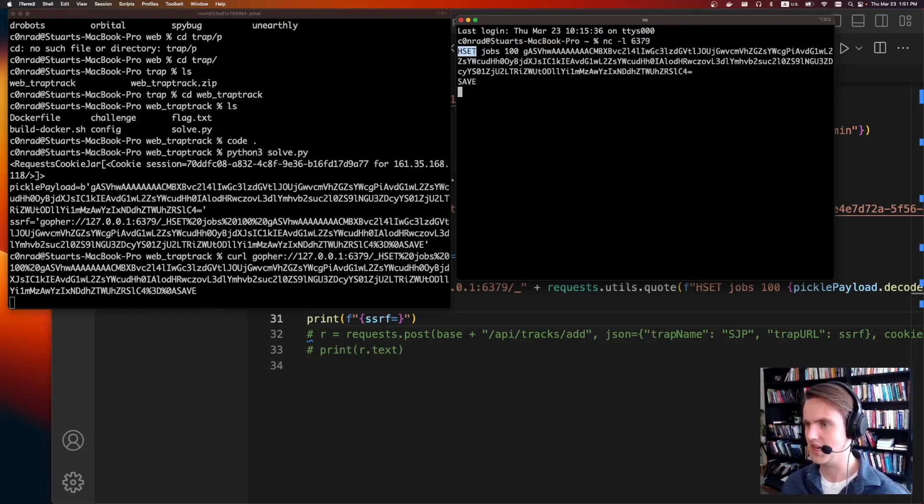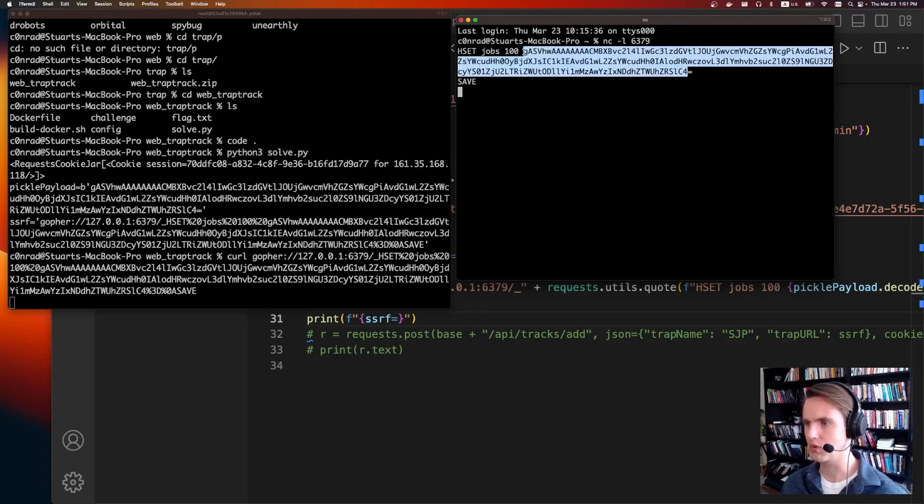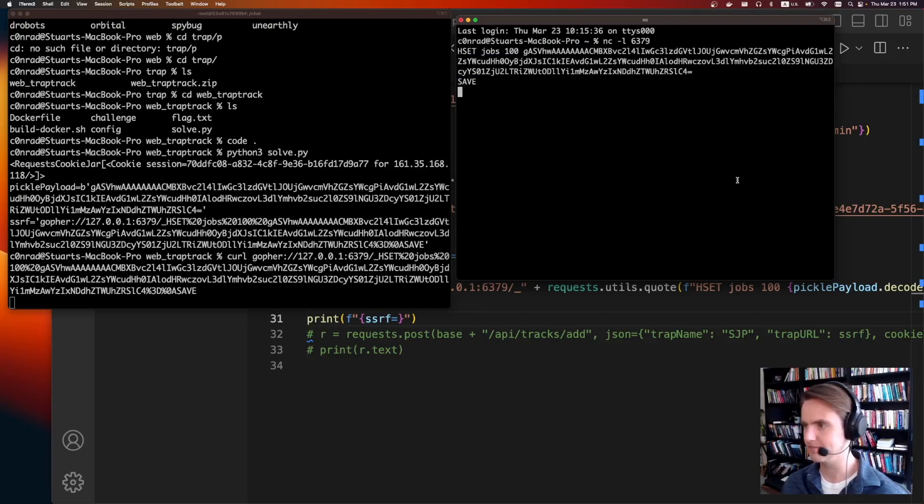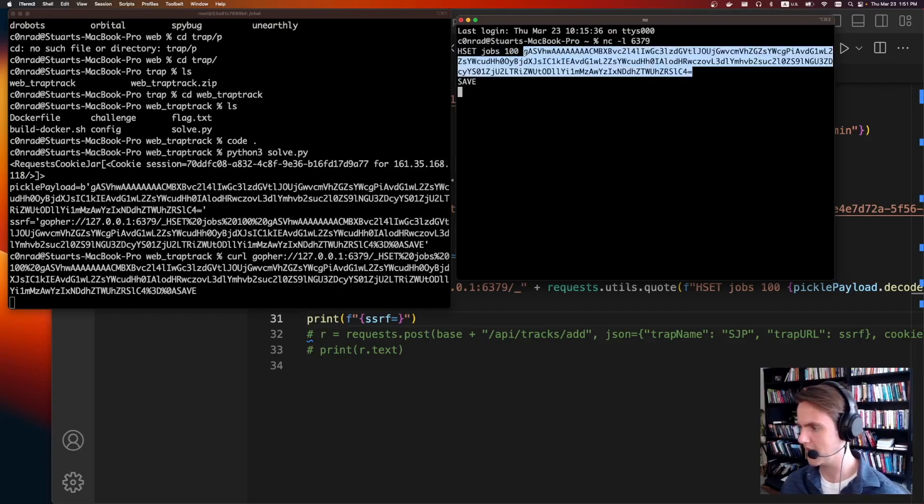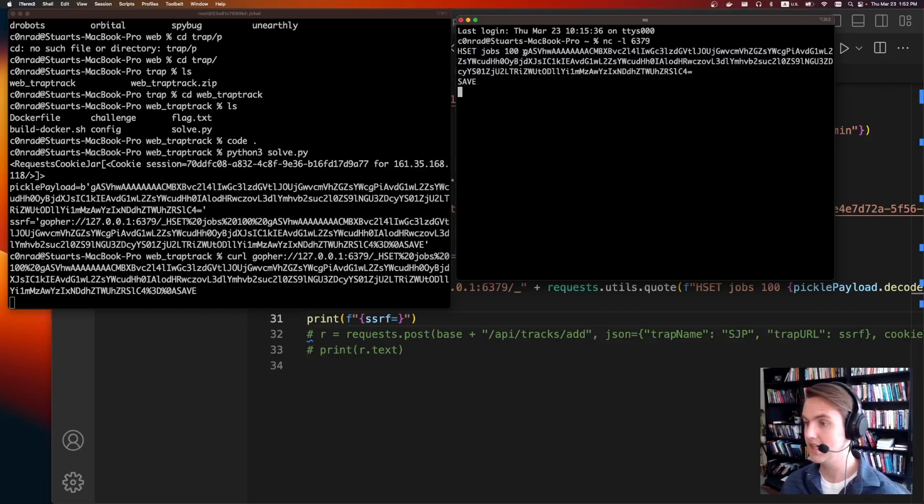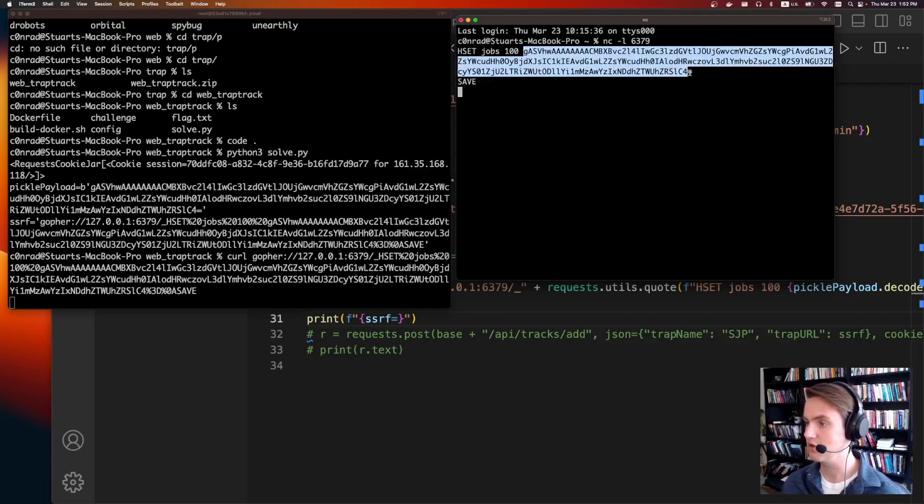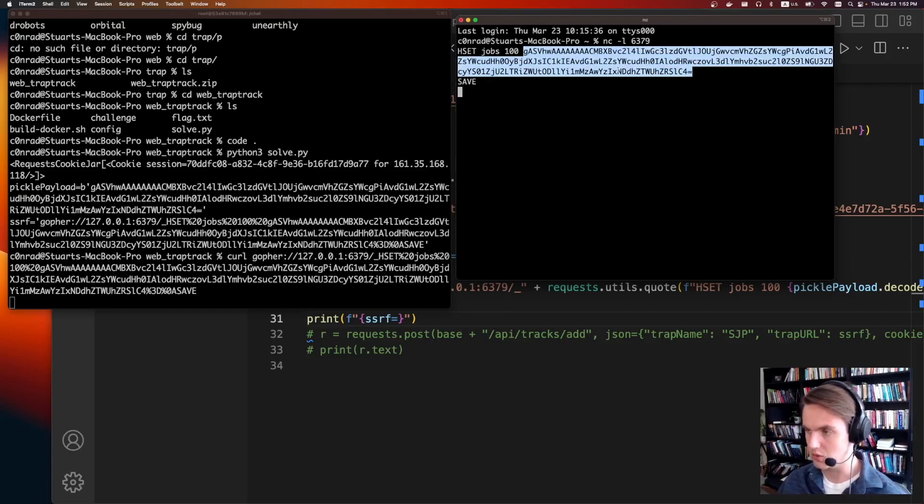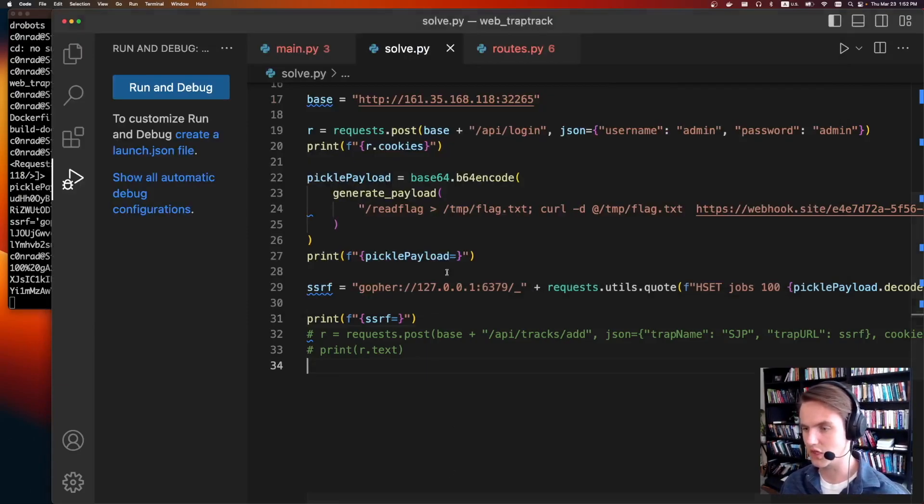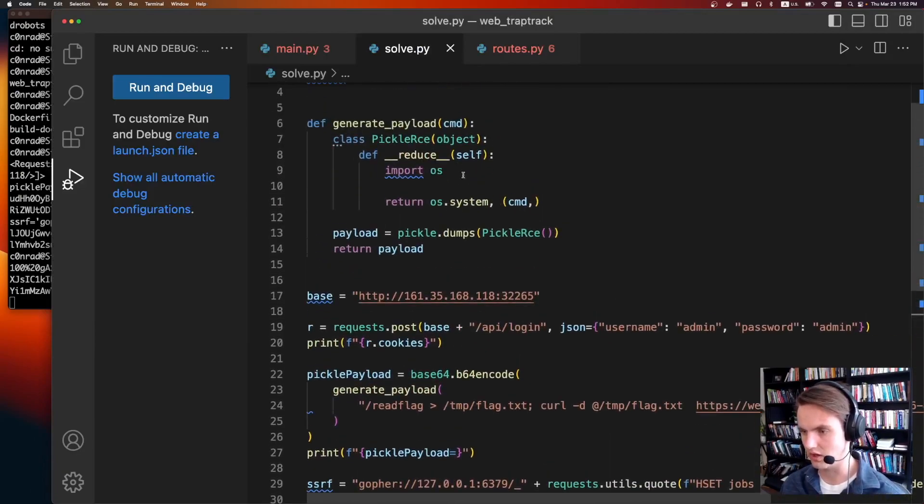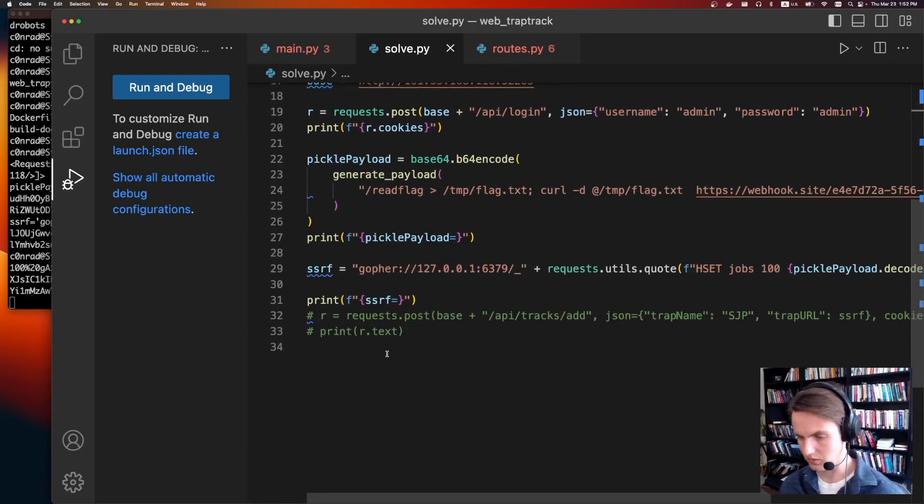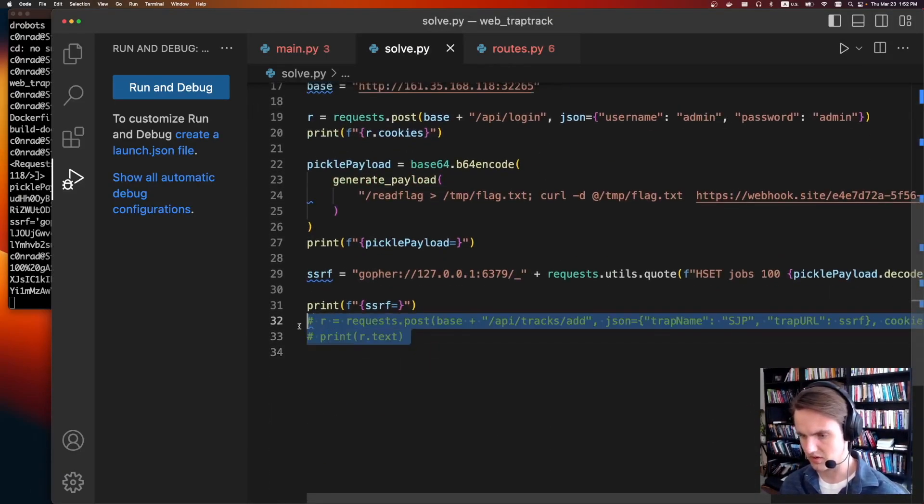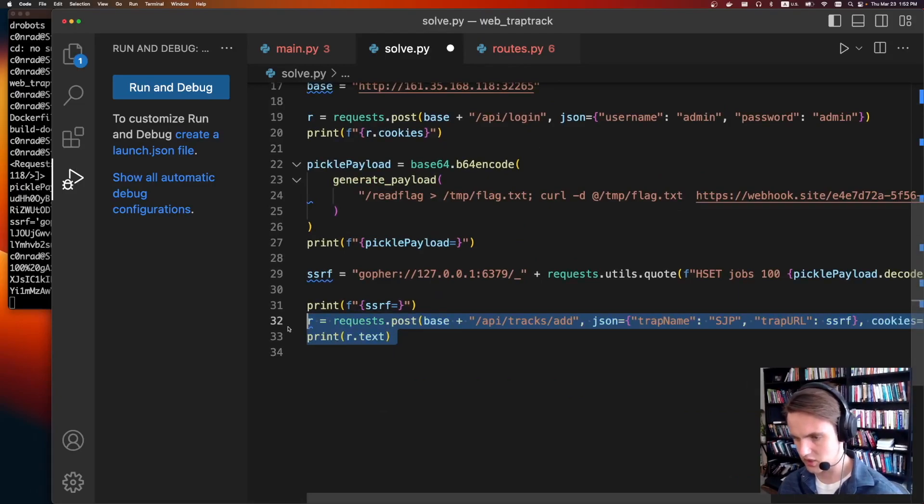So yeah, like I said, we're doing an H set jobs to this. So I'm going to overwrite the 100th job with this payload. And if you were to do a pickle serialization, yeah, if you base 64 decoded this, and then you did a pickle loads on this, it would call out to our RCE here, and everything should just work and we'll get flag.